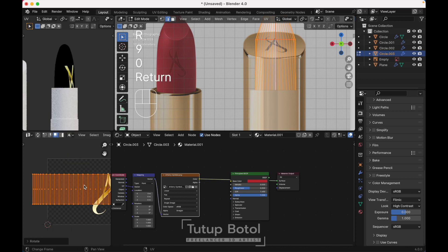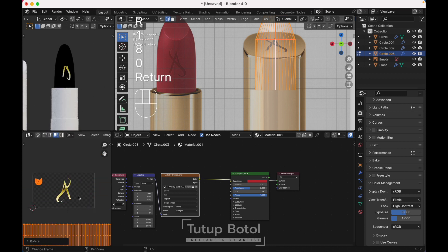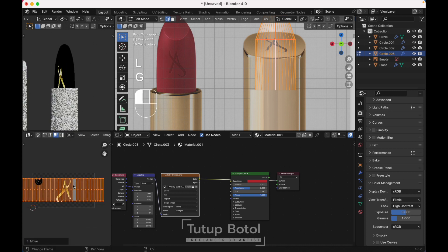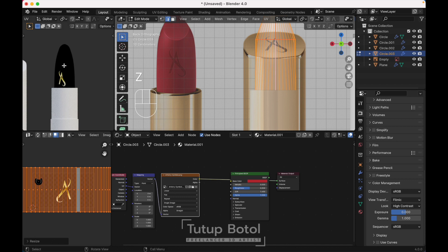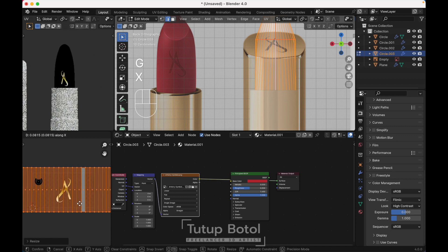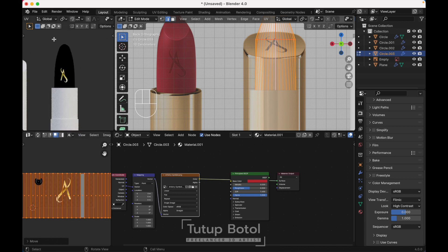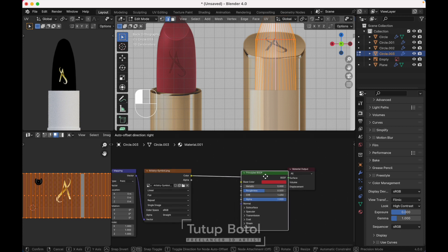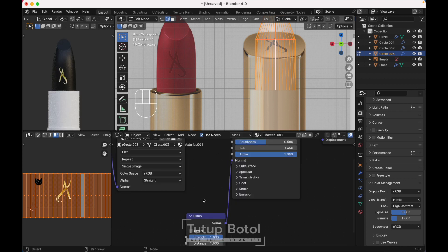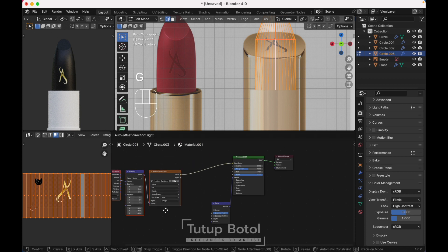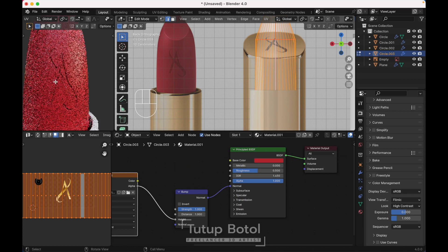Press F to rotate it 90 degrees, maybe rotate it again, F, 0. Move it here. Back in the shader editor, we need another node. Press F, search for Bump, click, put it here, connect Normal to Normal. Move this back, put it here. Disconnect this, connect the Alpha to the Height input. Now you can see the bump effect.